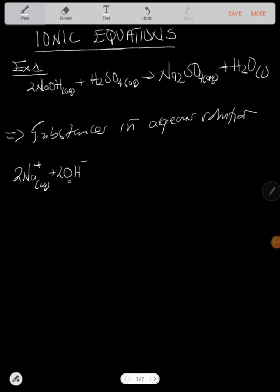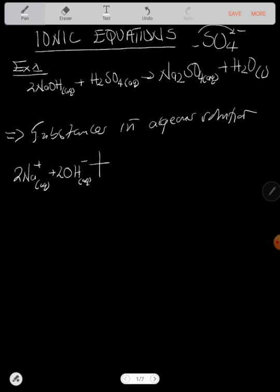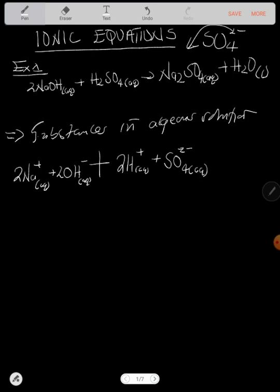Now we also have to branch sulfuric acid, which is also aqueous. We have a sulfate ion written as SO₄²⁻. This two in front means you have two hydrogen ions, so that gives you 2H⁺ (aqueous) plus SO₄²⁻ (aqueous). That's how sulfuric acid is branched.